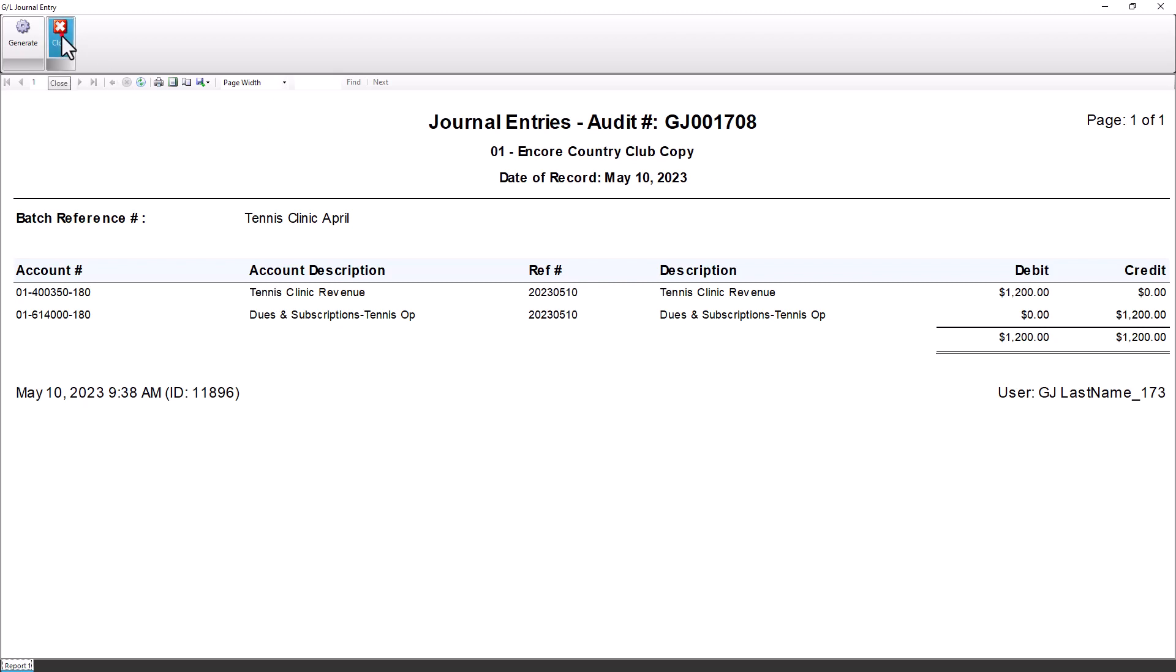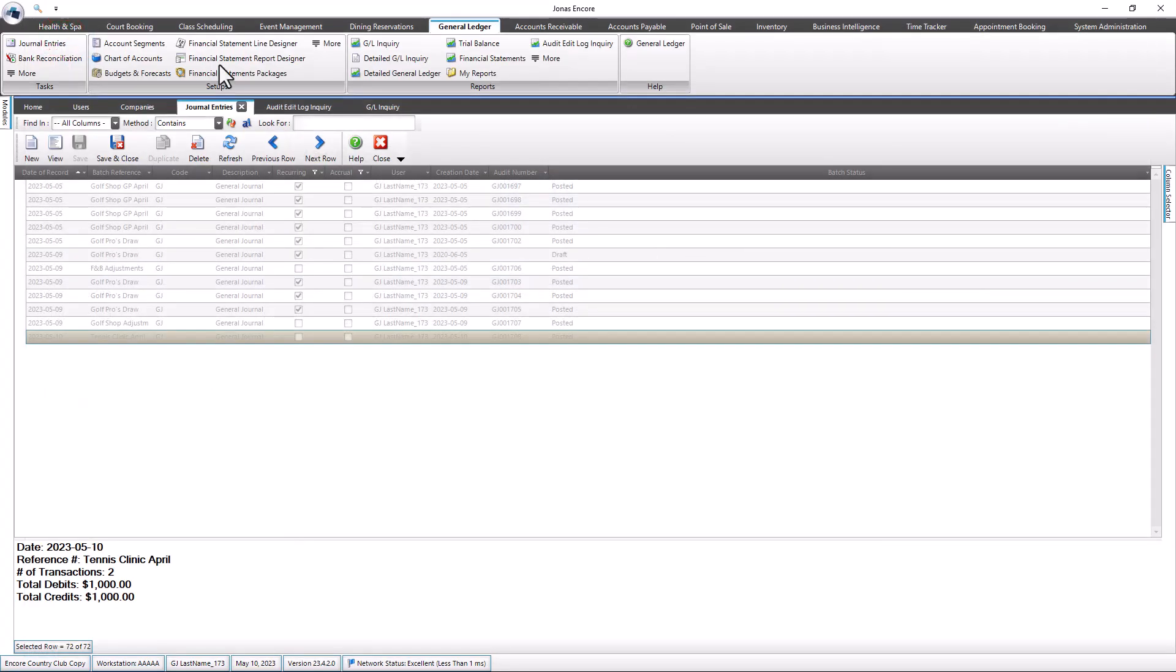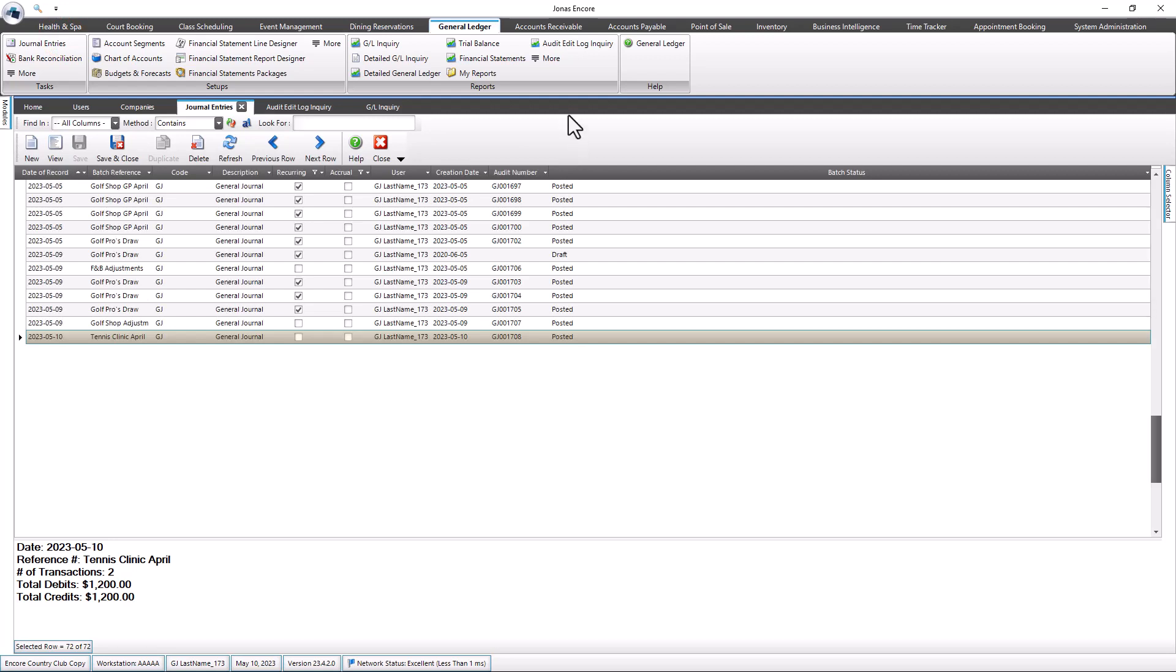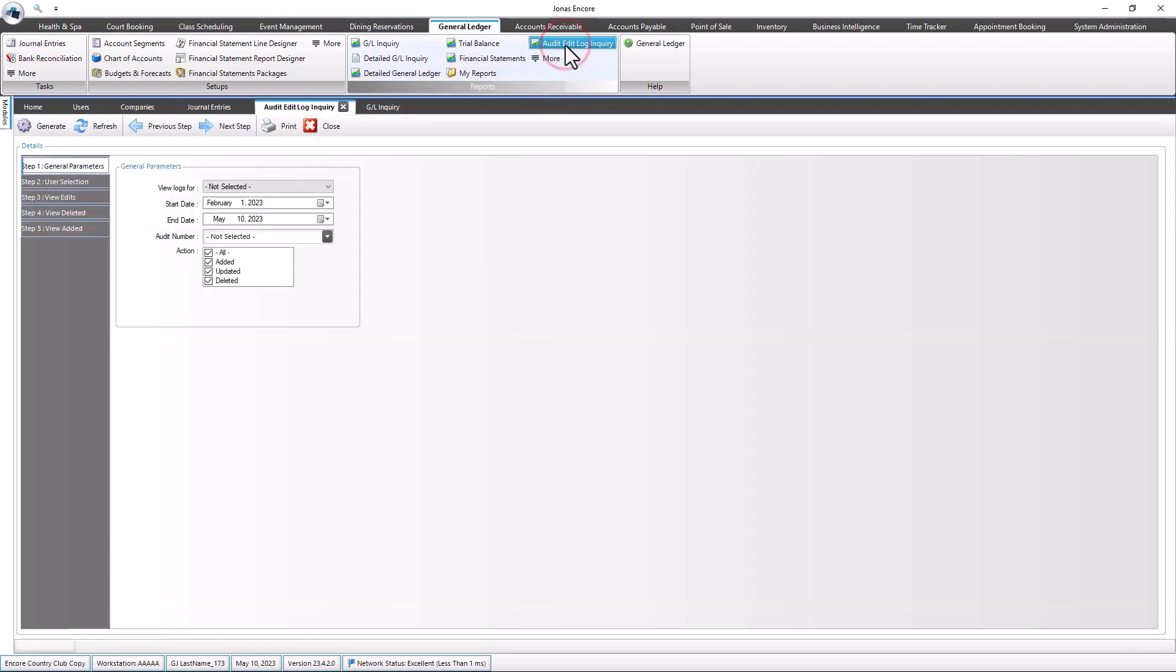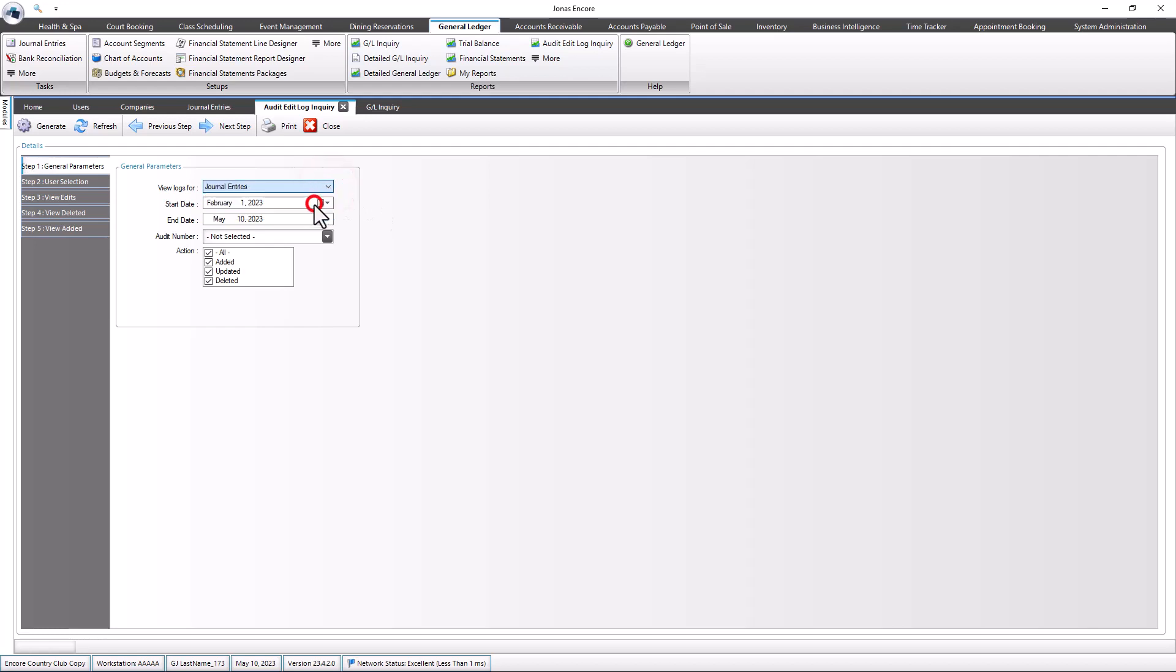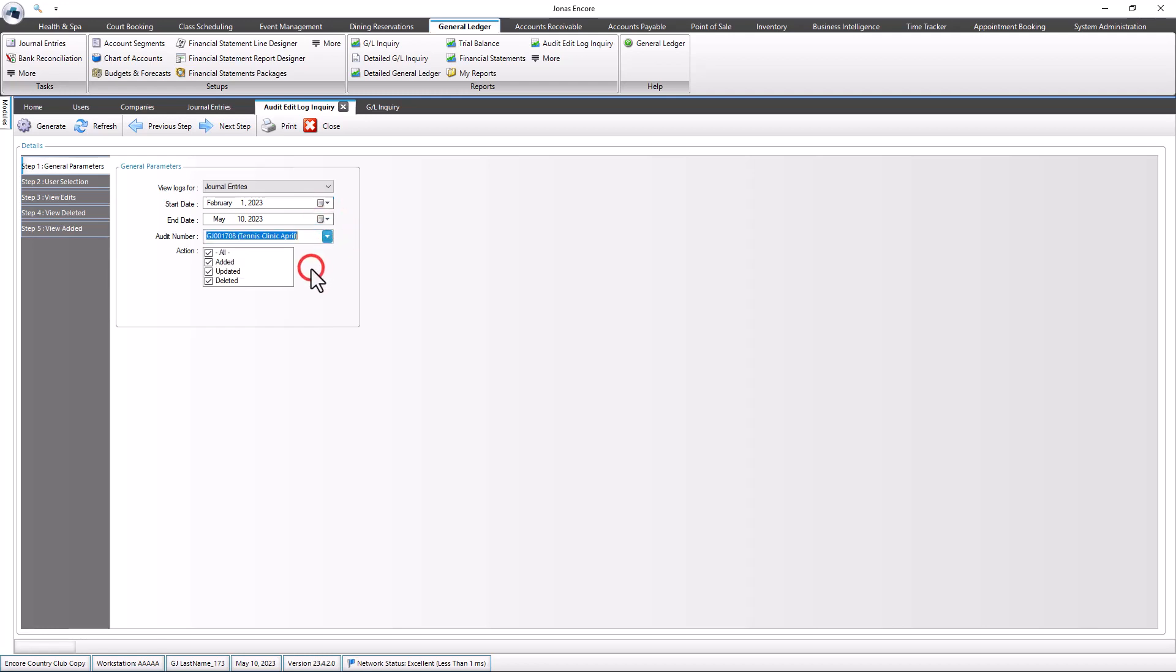To view them, navigate to General Ledger, Reports, Audit Edit Log Inquiry. In the View Logs 4 field, select Journal Entries. Ensure that the start date and end date are correct. Select the audit number and ensure the desired actions are selected.